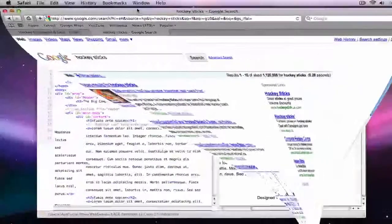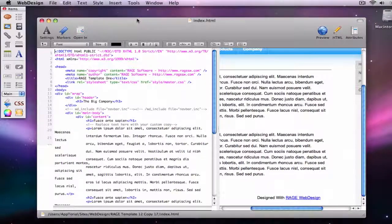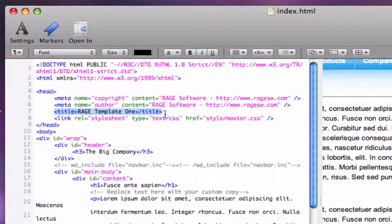The title tag is located near the top of each page in the head tags. Google will only show up to about the first 70 characters in its results, so make sure that your most important keywords are near the beginning of your title.